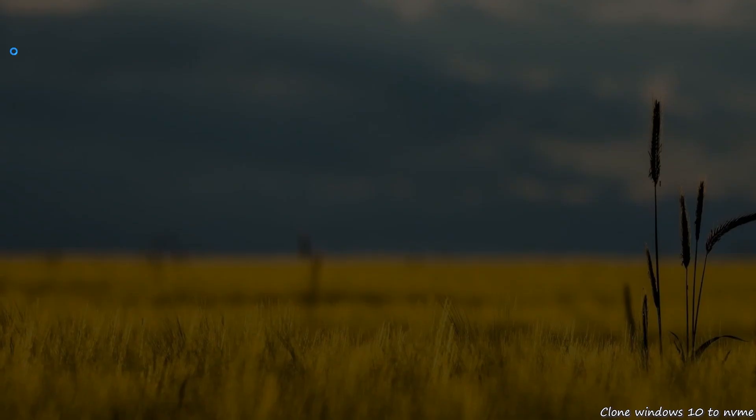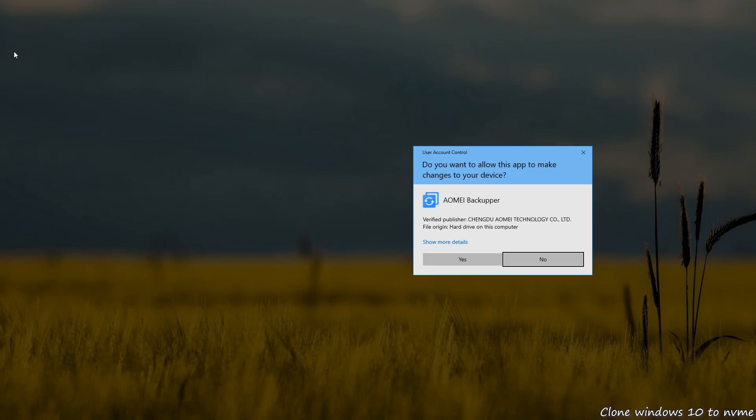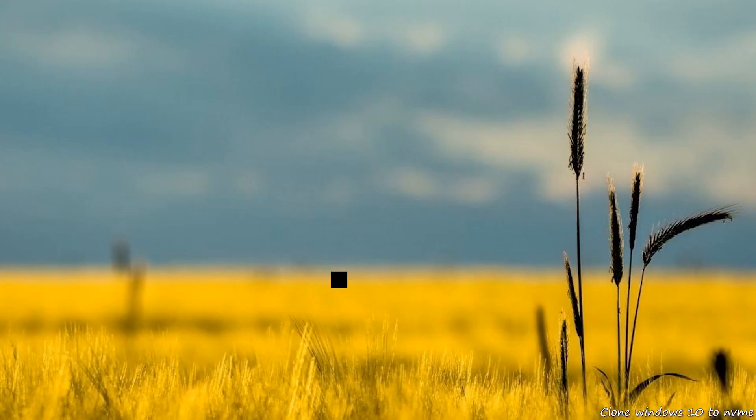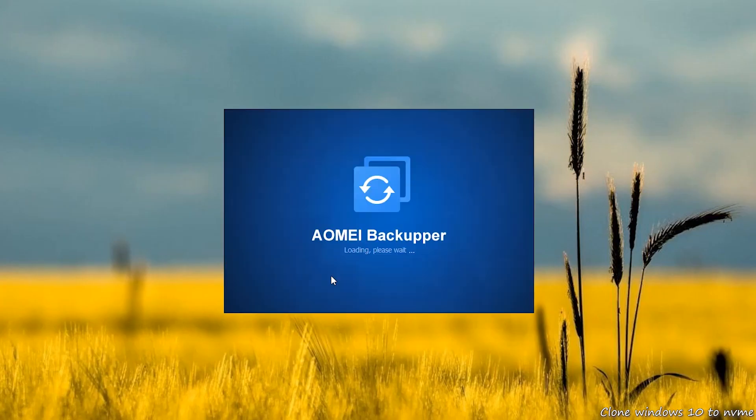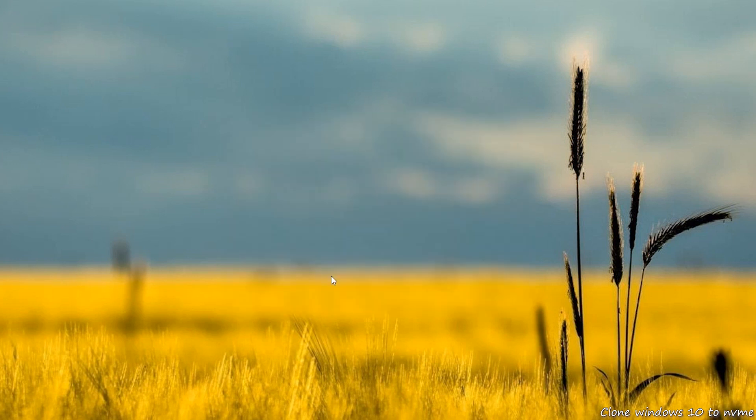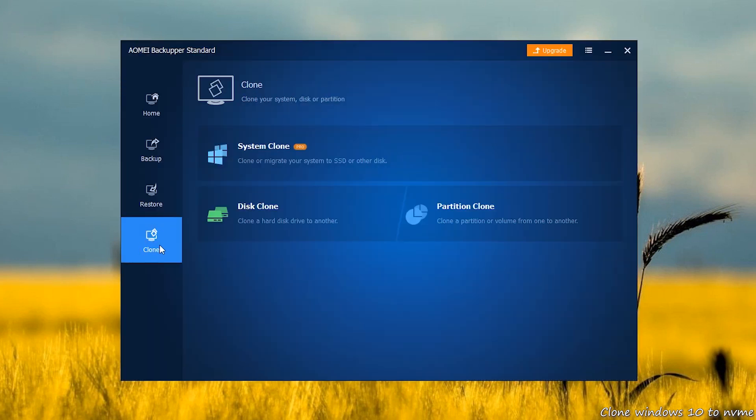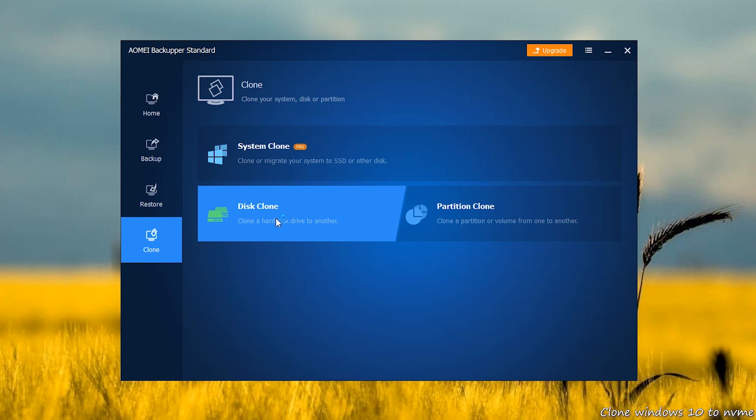Launch Omni Backupper. First, click Clone, then select Disk Clone.